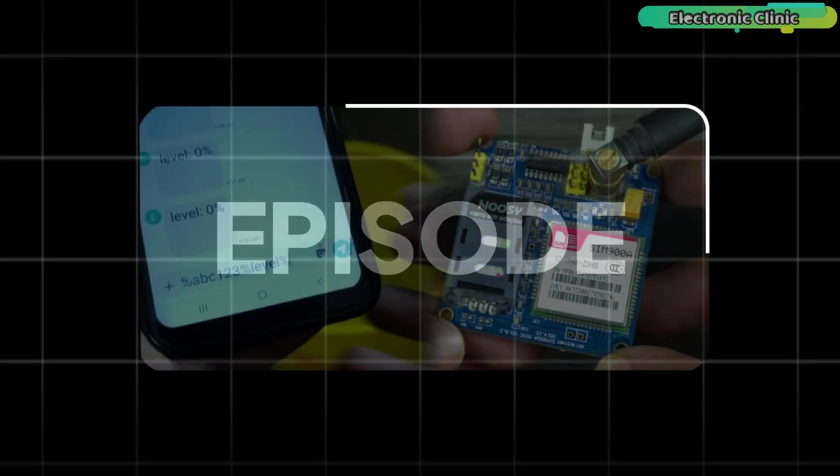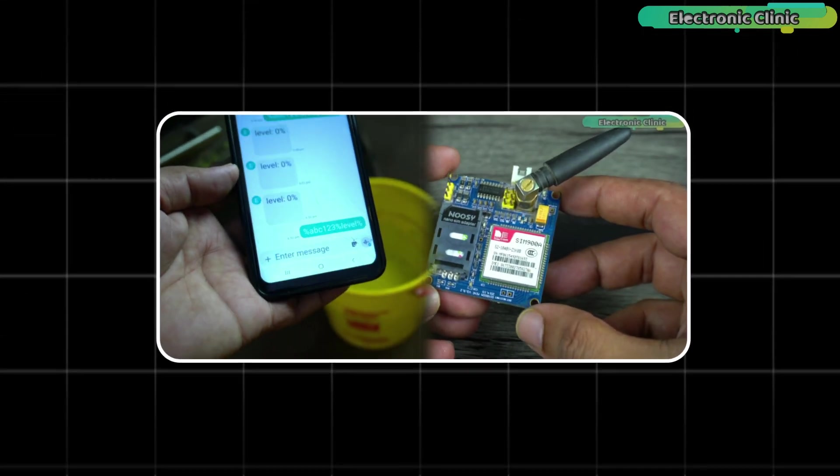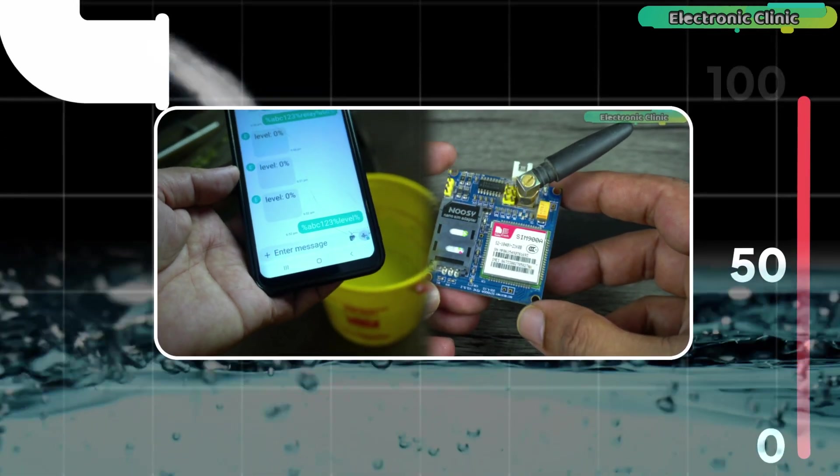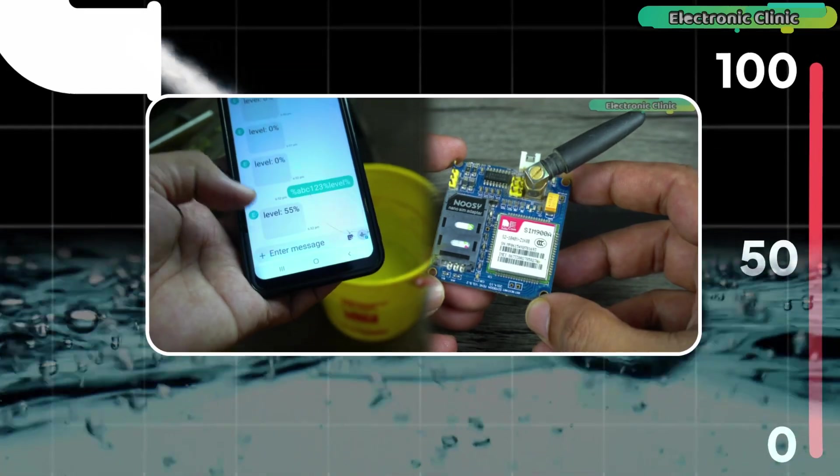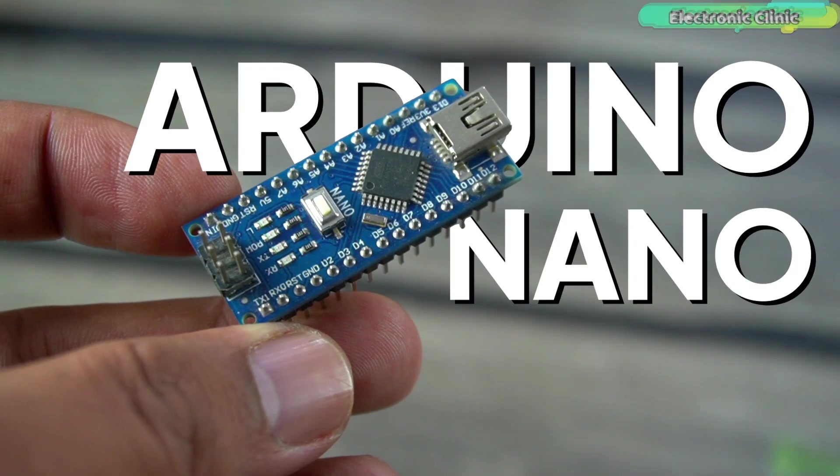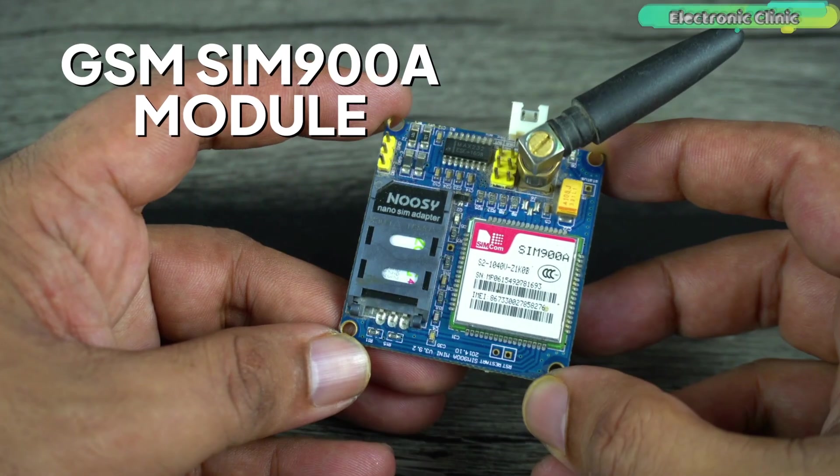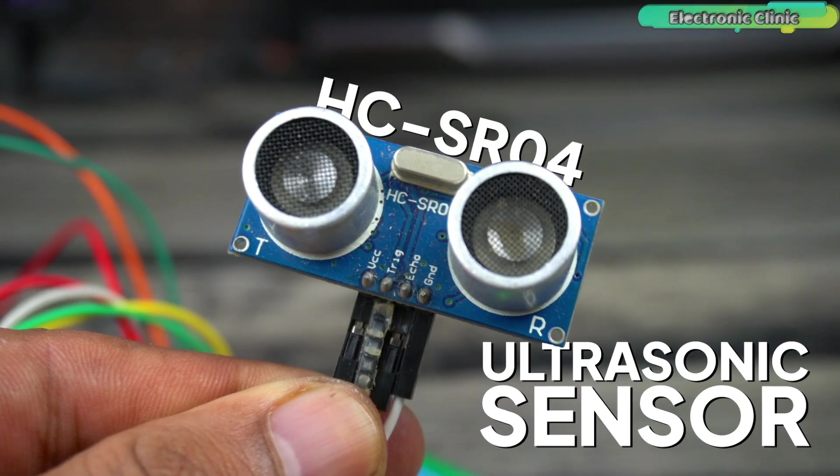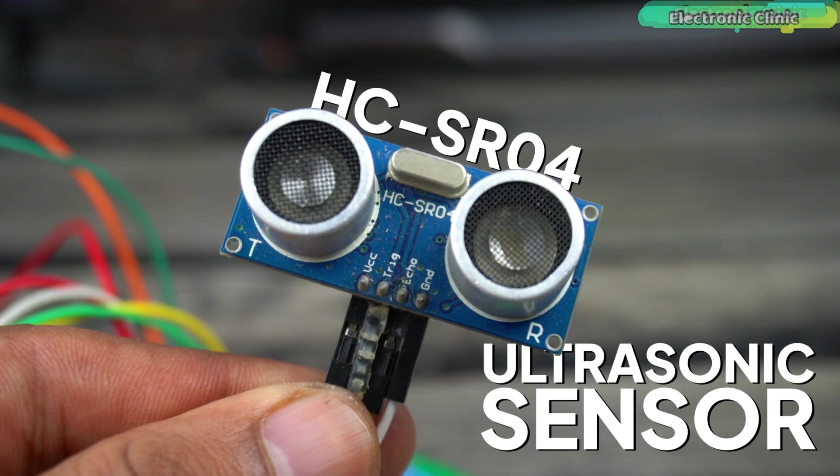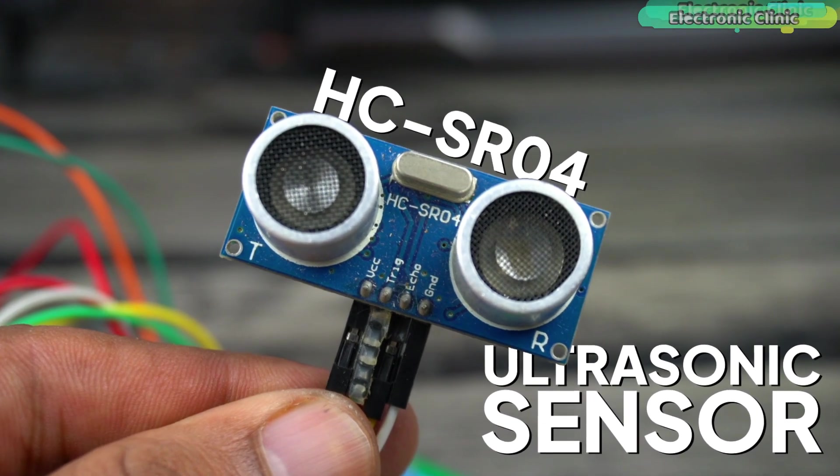In today's episode, we will learn how to make a GSM-based water level monitoring and control system using Arduino Nano, GSM-900A module and HC-SR04 ultrasonic sensor.